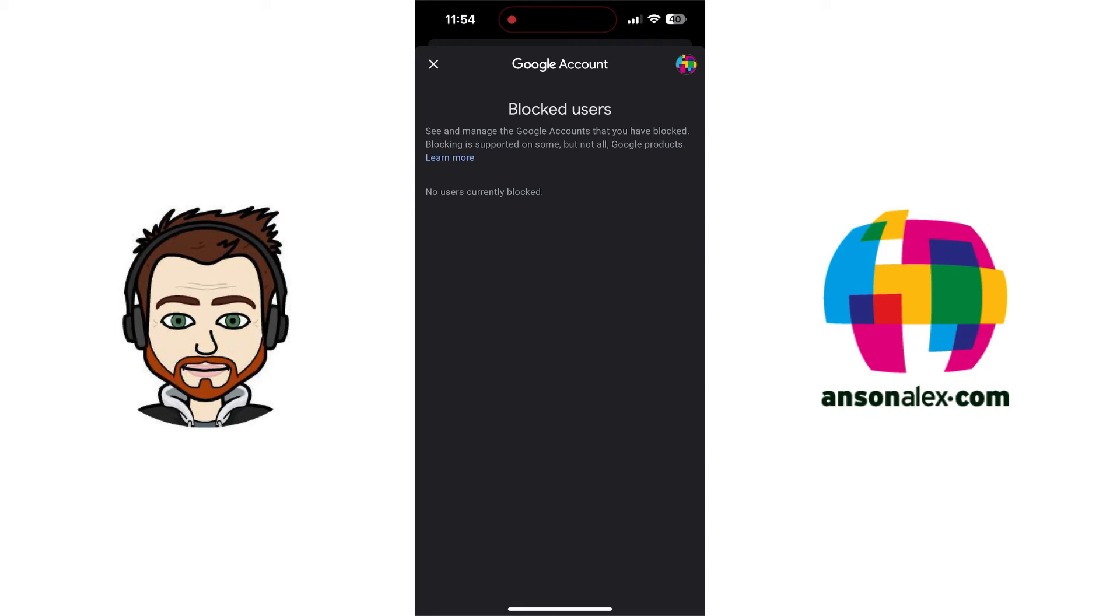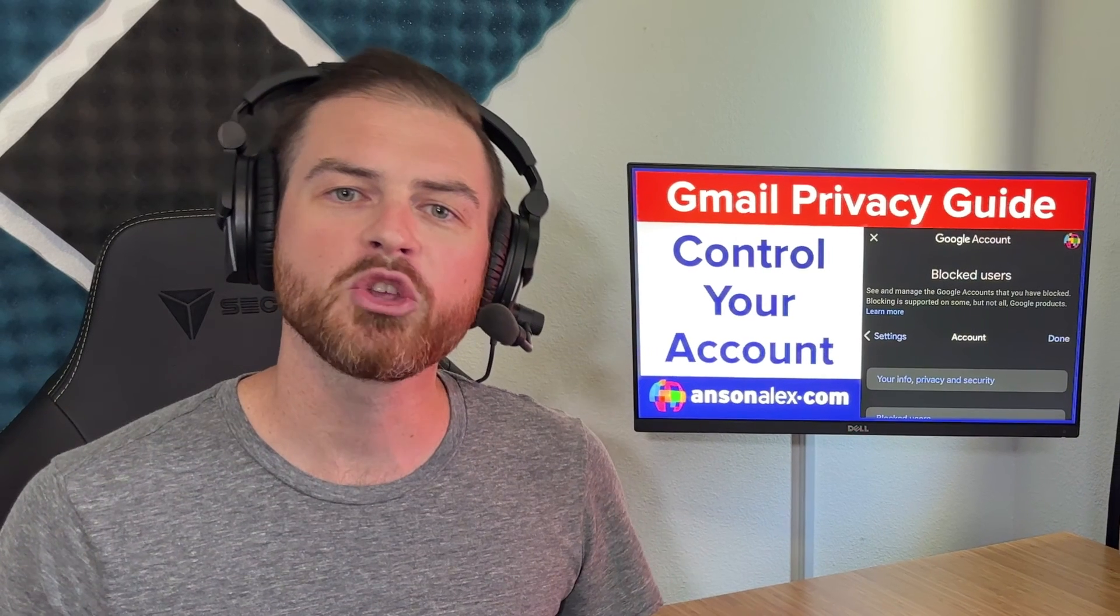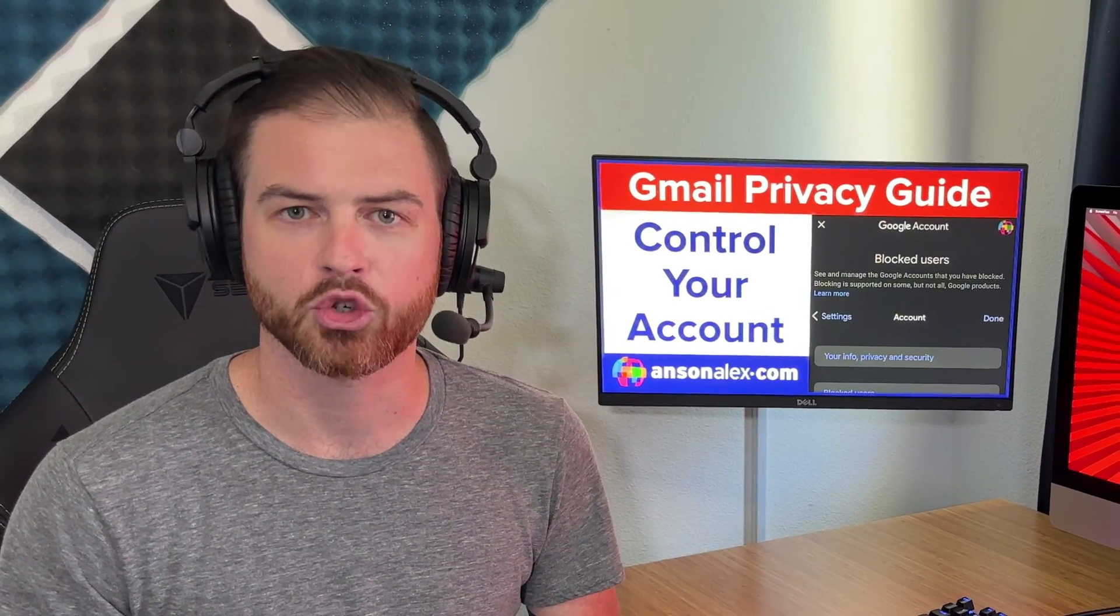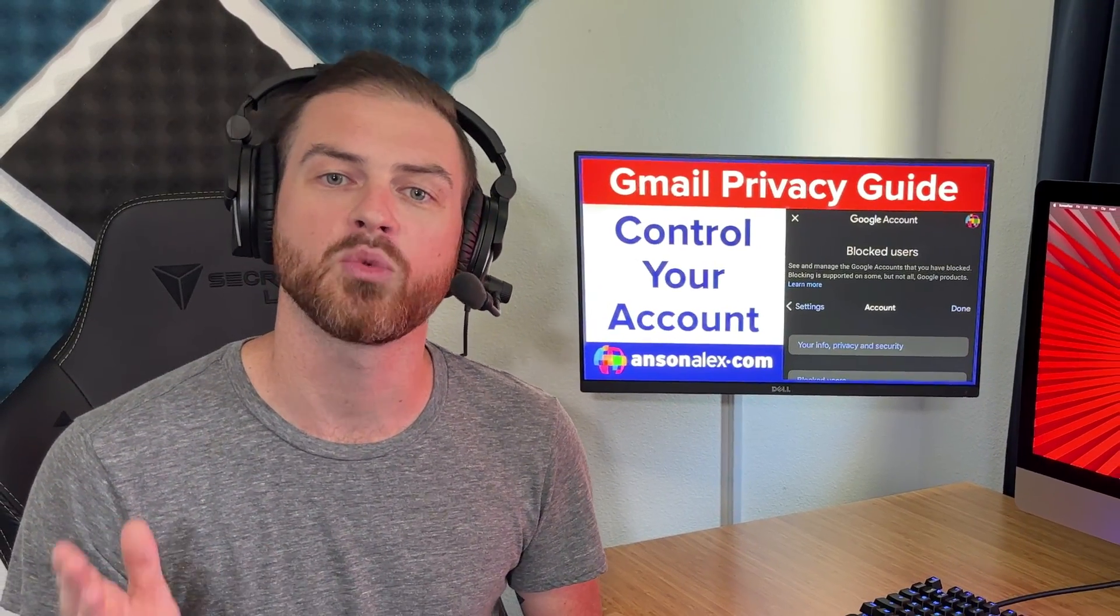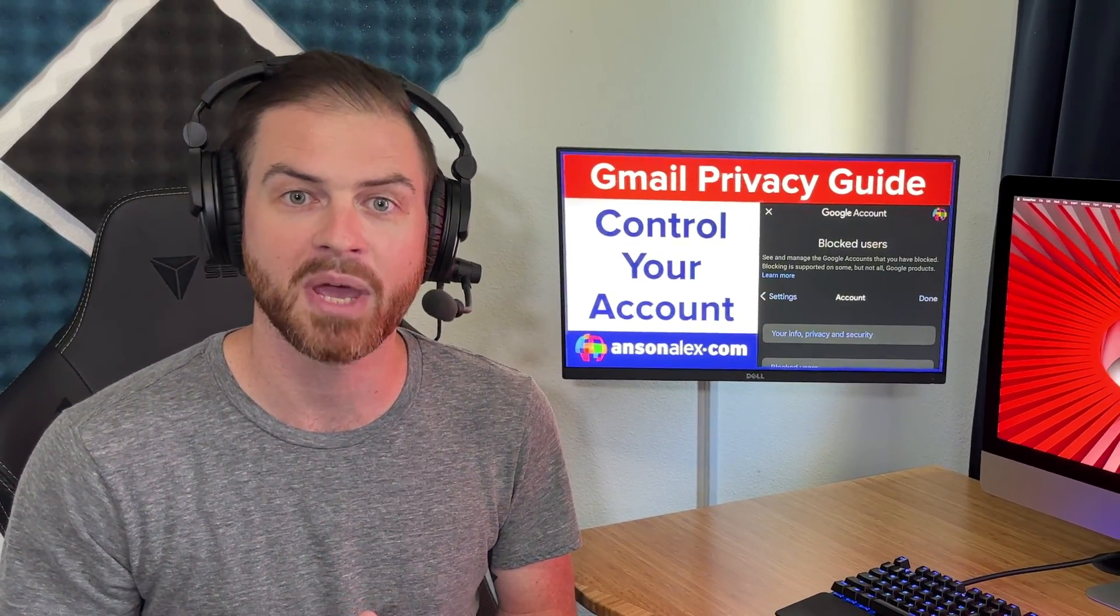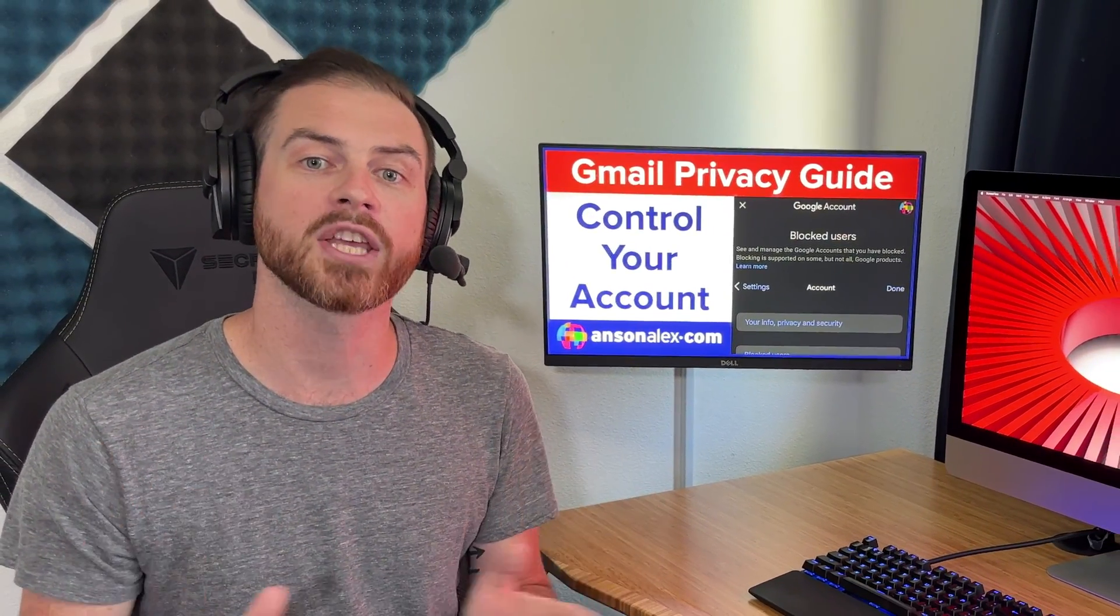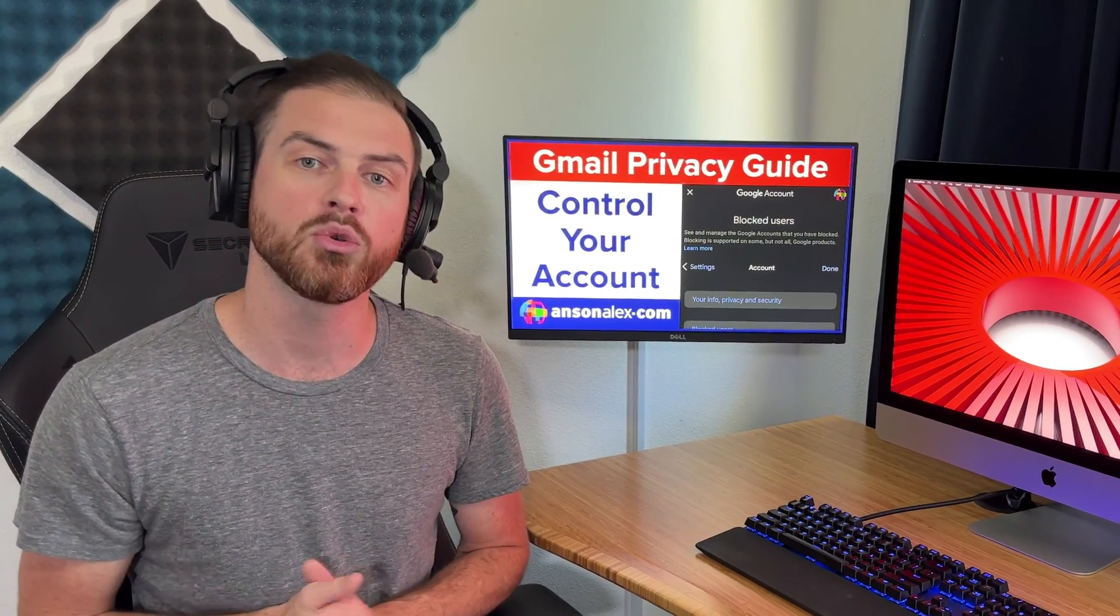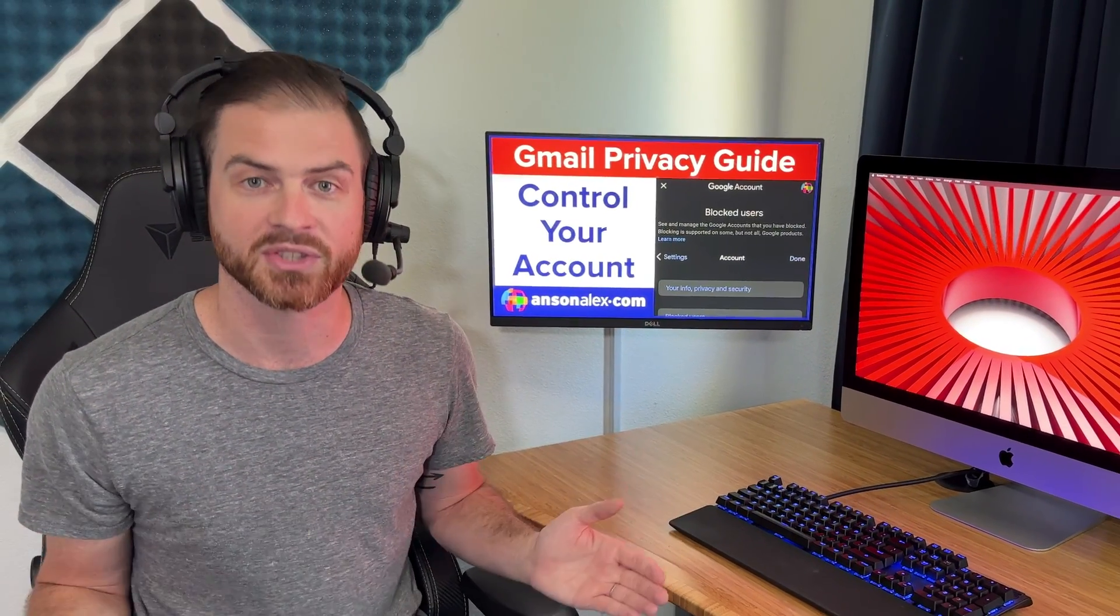If they don't, you can always go back on the desktop and use the method that I showed you at the beginning of this video. So there you have it. You should be easily able to control who can send you emails in Gmail by blocking users and then managing the blocked users in the Gmail settings.